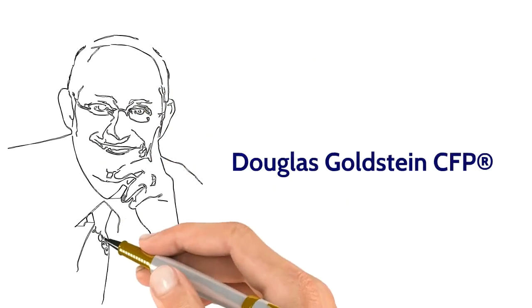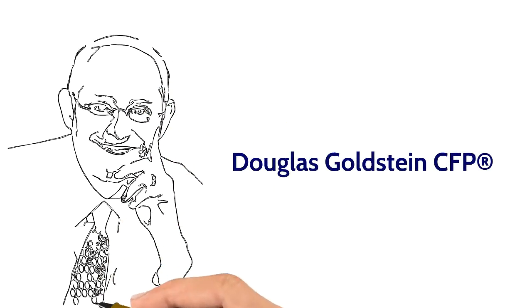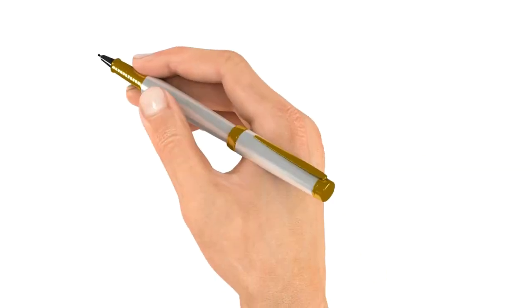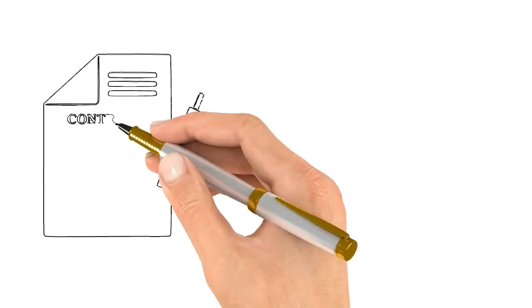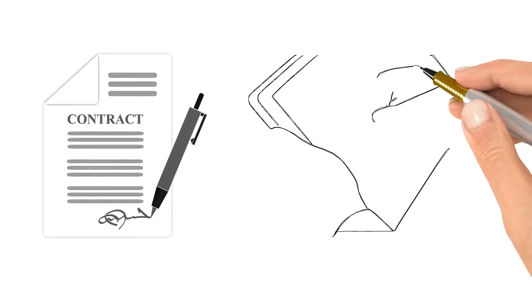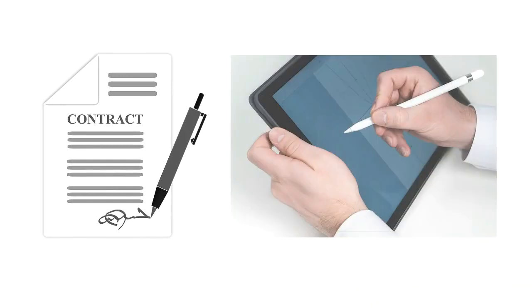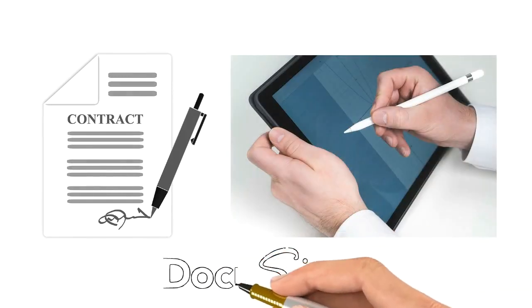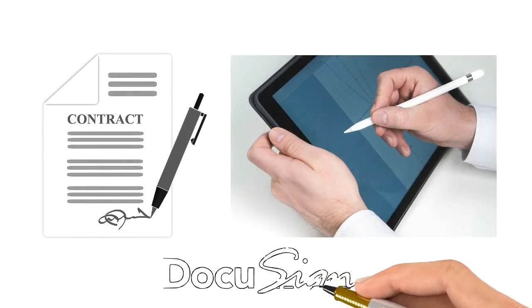Hi, my name is Doug Goldstein. One of the great things today that people are doing to reduce the amount of paperwork is they are signing electronically. Our company uses the company DocuSign to allow us to get client signatures.